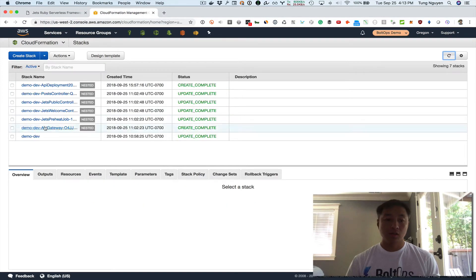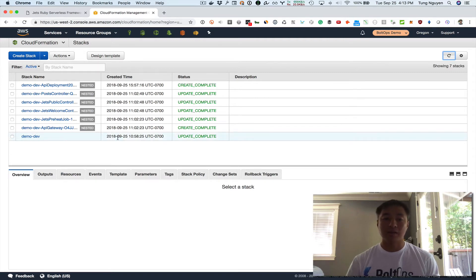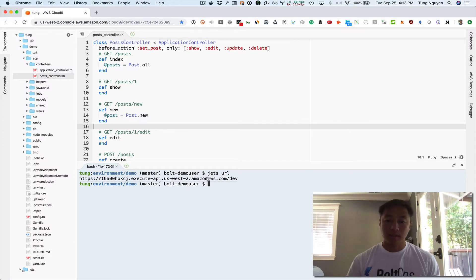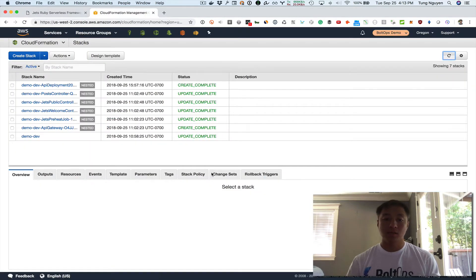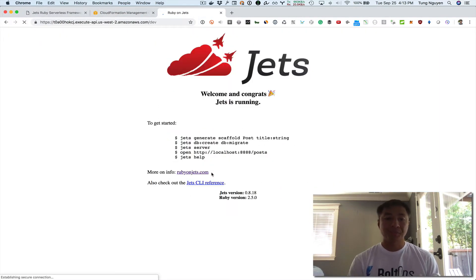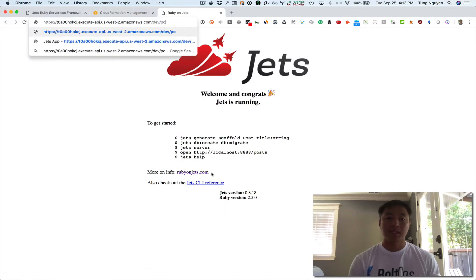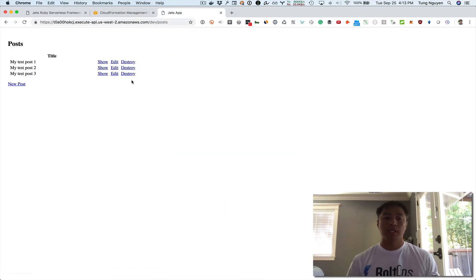Let's take a look at the current CloudFormation stack. Here's the current CloudFormation stack with a development environment — demo-dev is what we have here. I'm going to go to the terminal and run JETS URL, and you can see the endpoint associated with this development environment. Let's open that up and visit it — there's the splash page, the post CRUD, and the records.